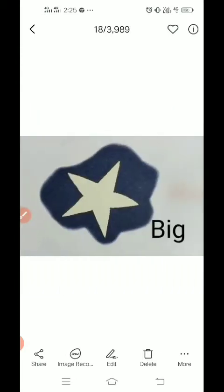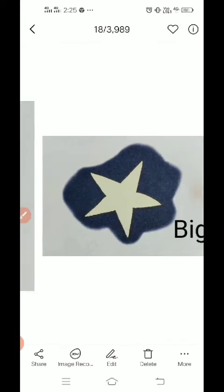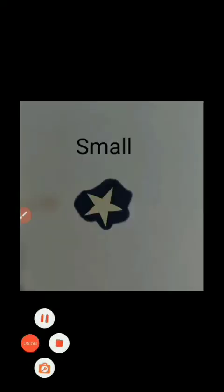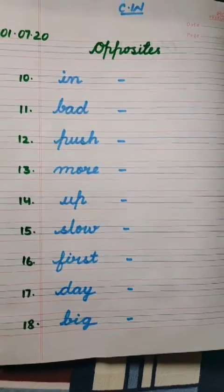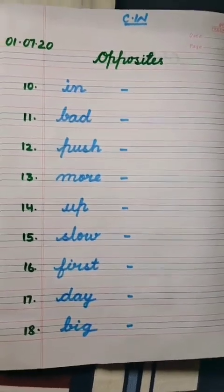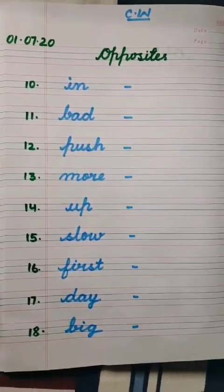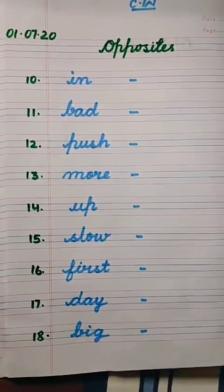Now we have a star and this star is small — S-M-A-double-L, small. And now see this one — this is a big star. So opposite of big will be small, and opposite of small will be big.